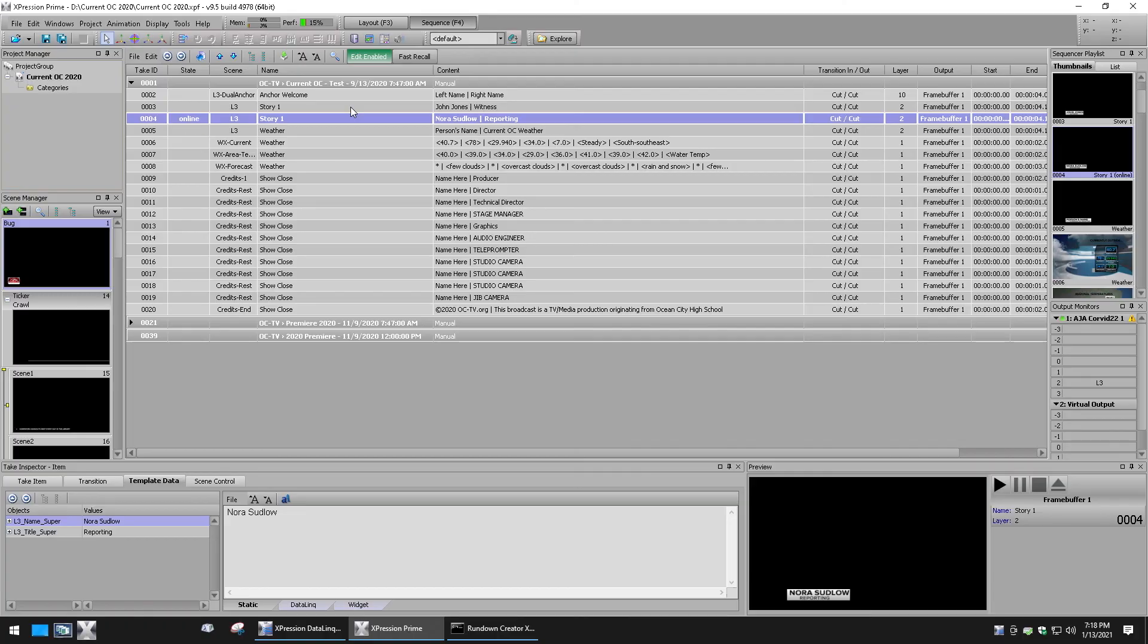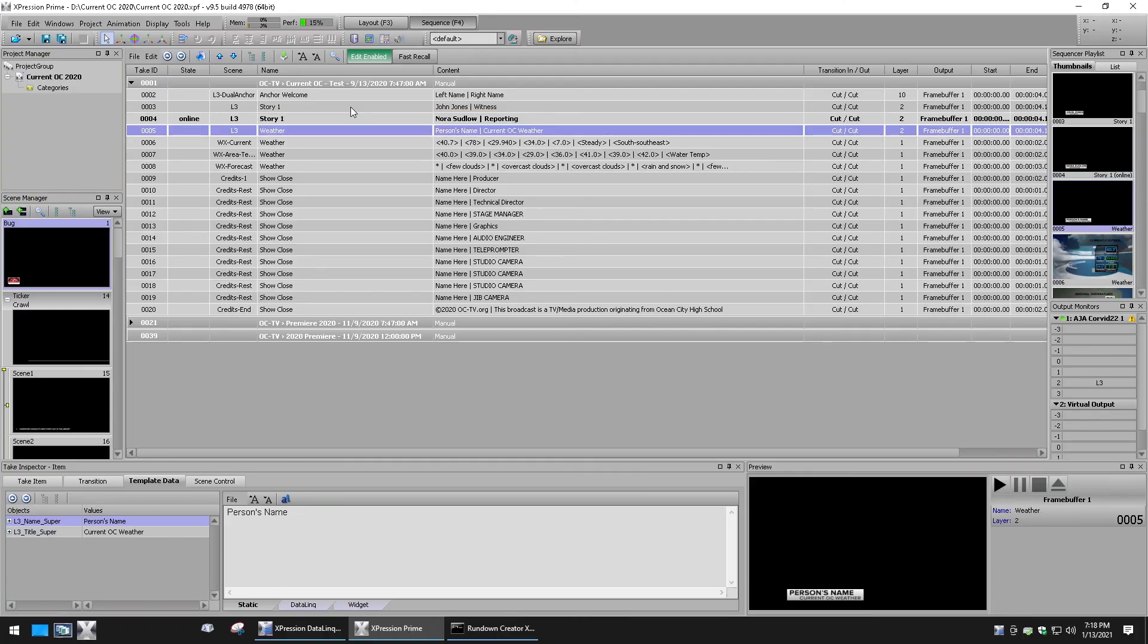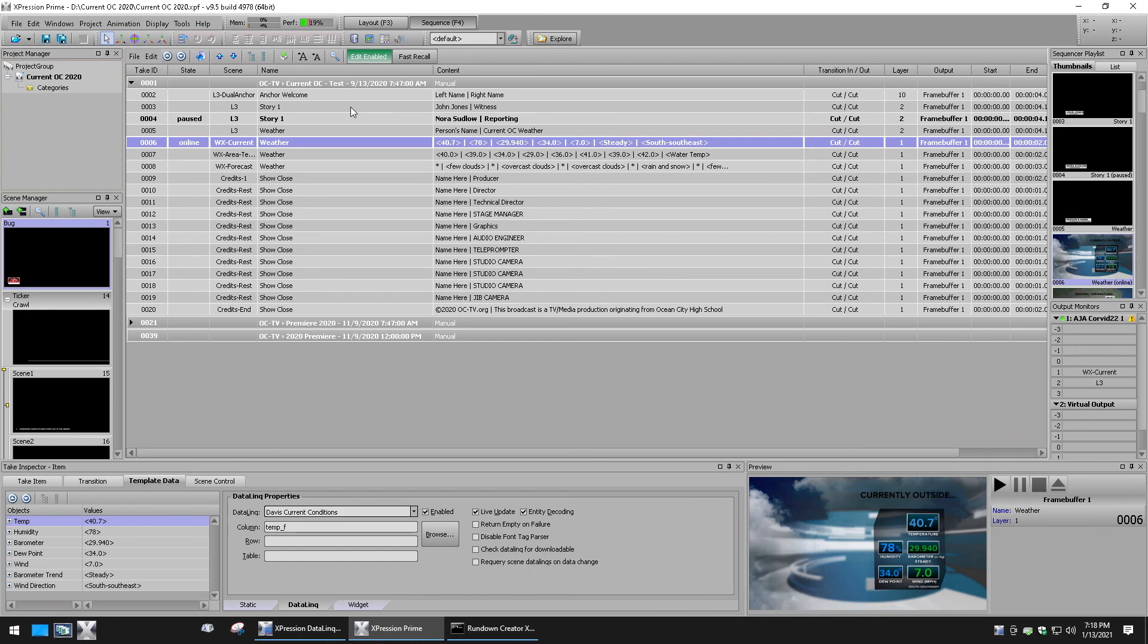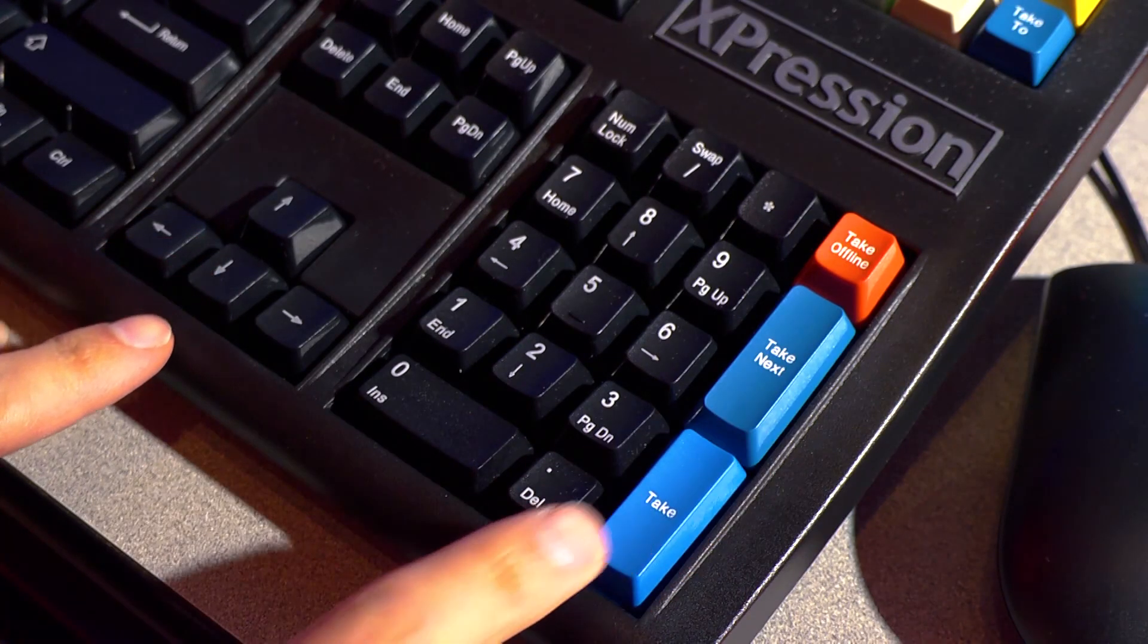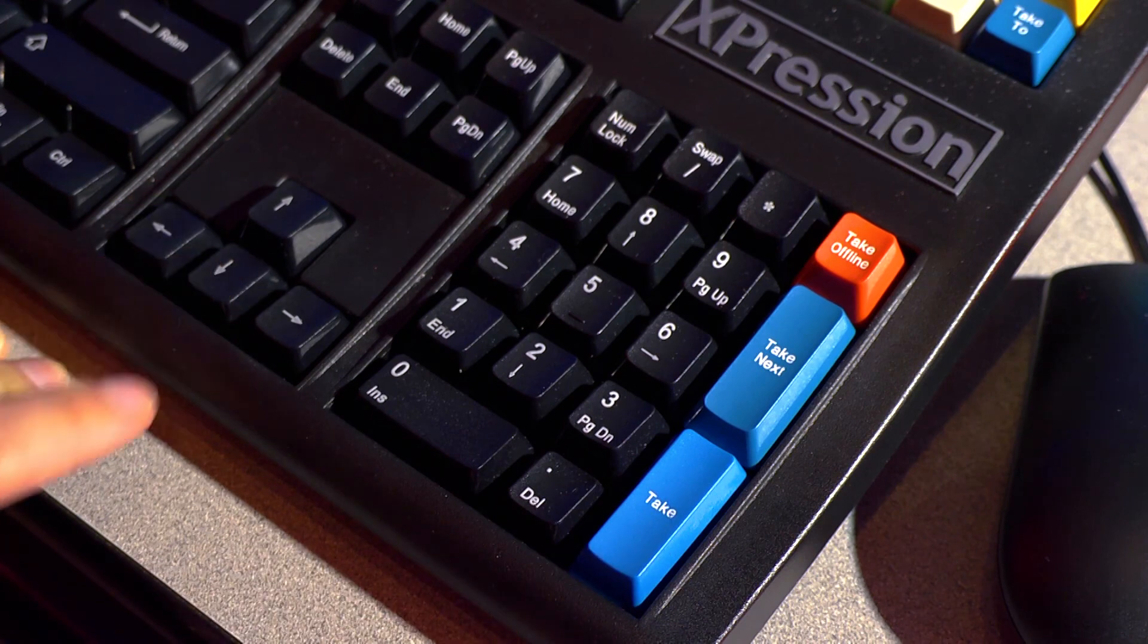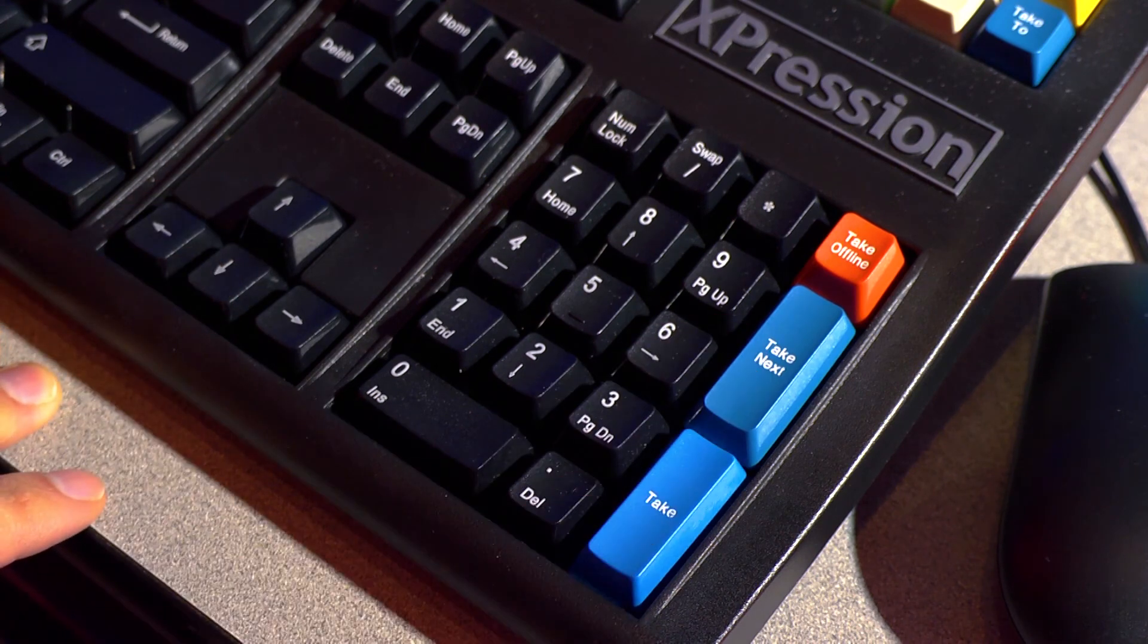You can also use the arrow keys to skip around and then the take button to manually take a graphic on air and the take button again to take that same graphic off air.